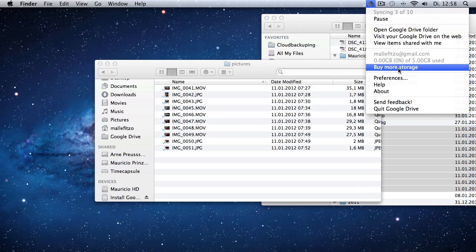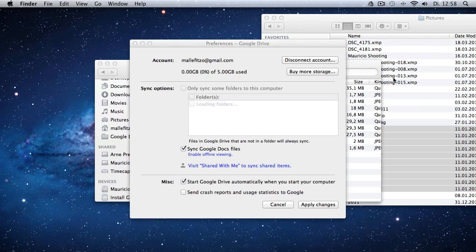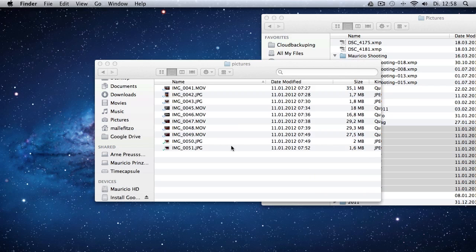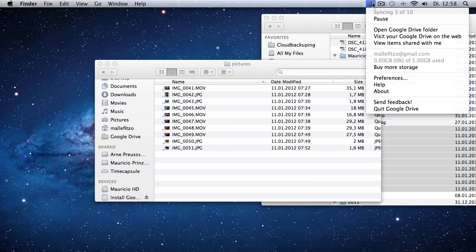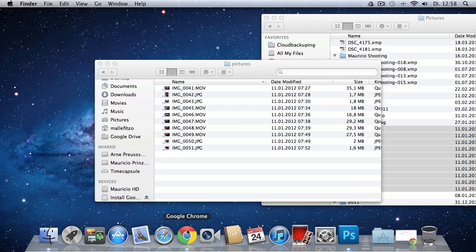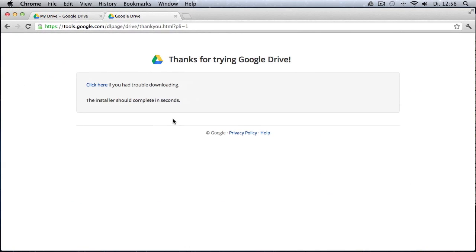Unfortunately, I cannot see the exact status of the syncing process. I just can see that it's currently syncing the files and how many files are there to be synced. But I cannot see the speed, for example, with which Google Drive syncs my files. And I would like that because I'd like to have an overview of how that's working.